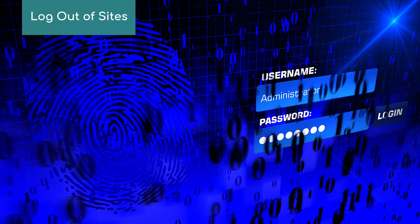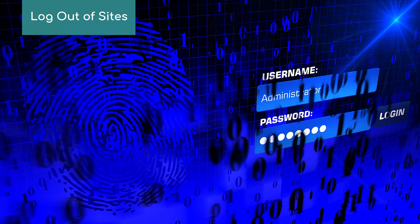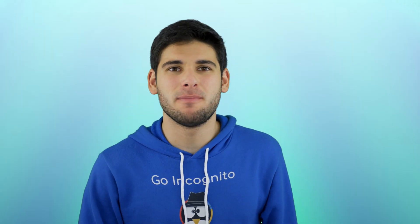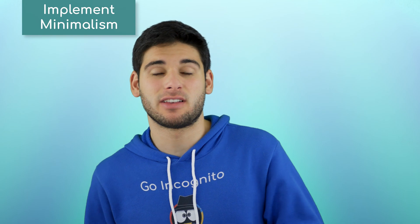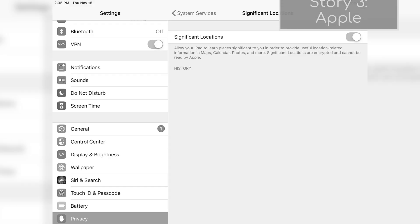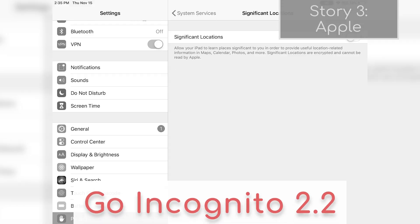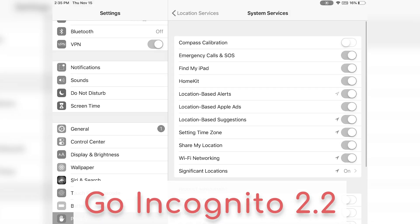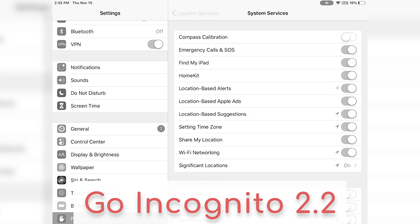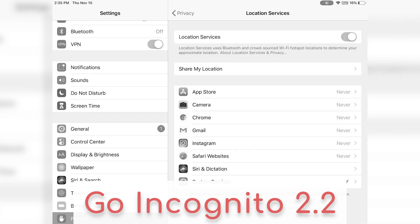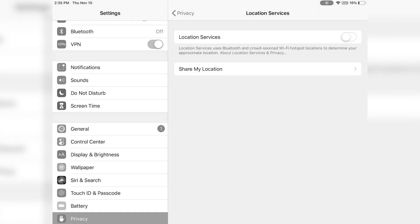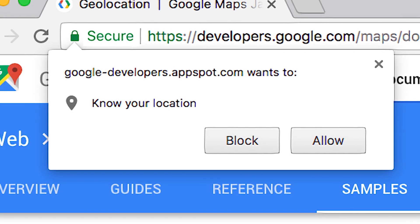Try to log out of websites when you're done using them. Within your browser, make sure to implement minimalism with permissions, as discussed in the permissions and settings lesson. Don't hand over your location, webcam, audio, or other information to a website that doesn't need it.